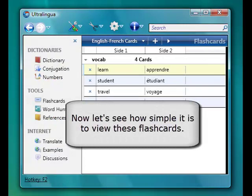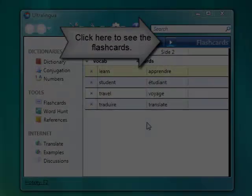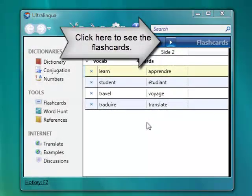Now let's see how easy it is to view these flashcards. Click the Play button to see the flashcards.